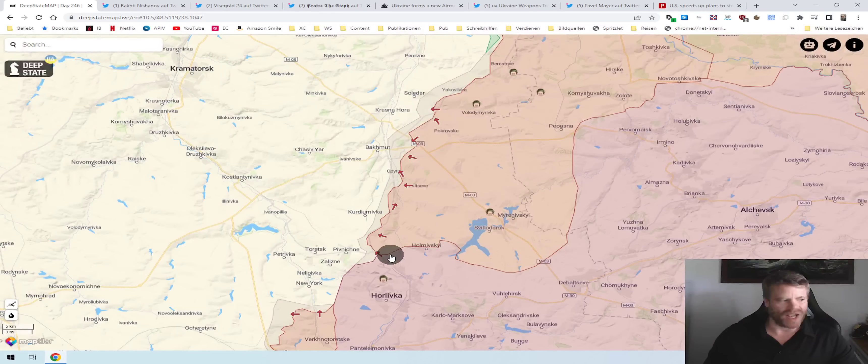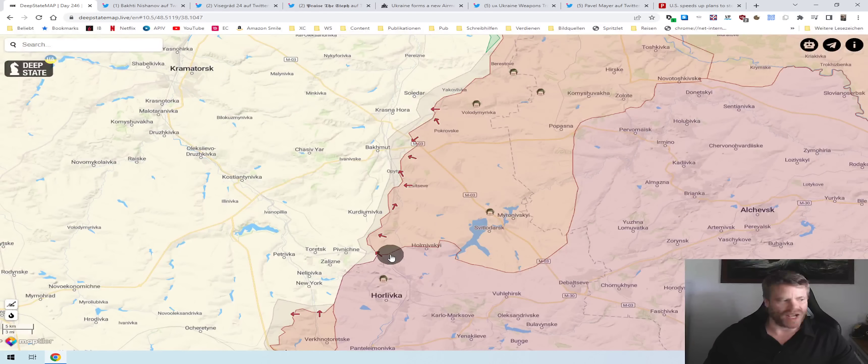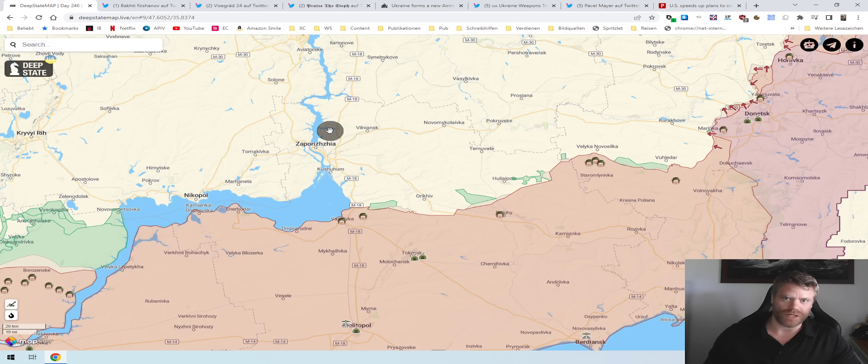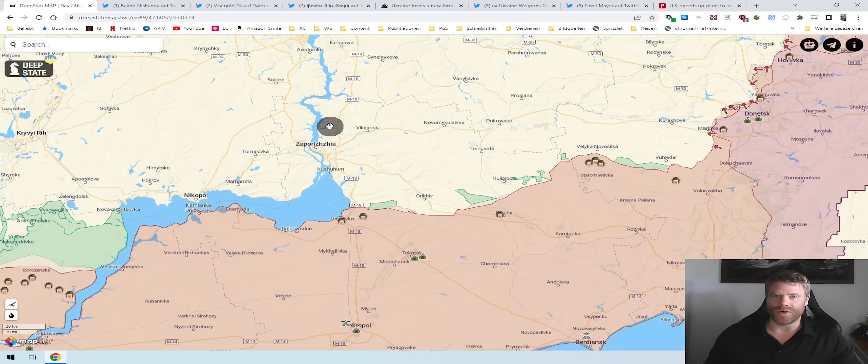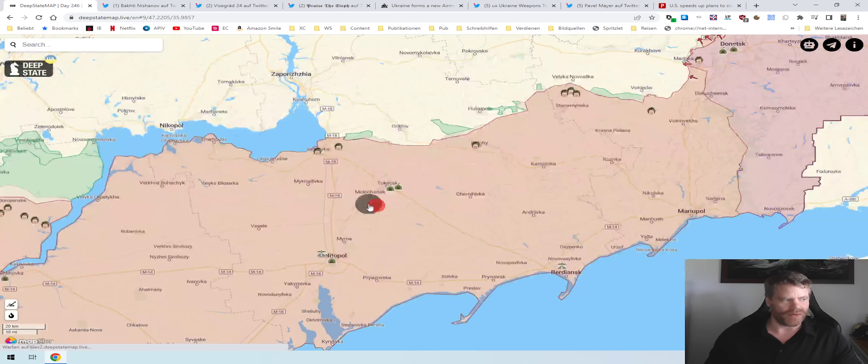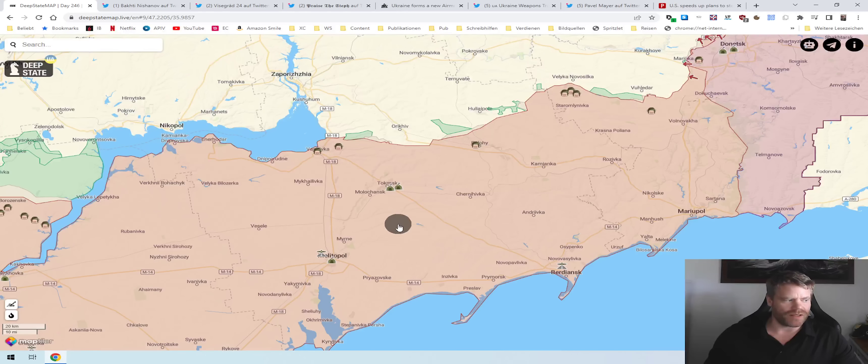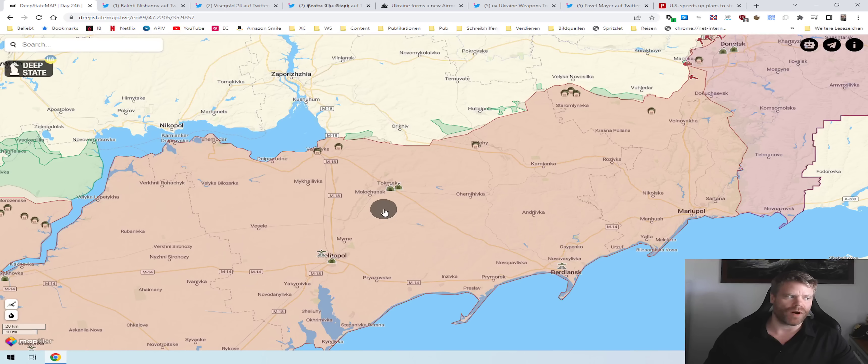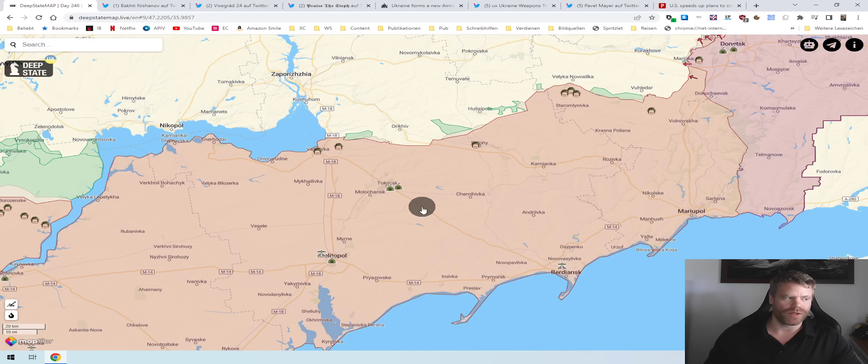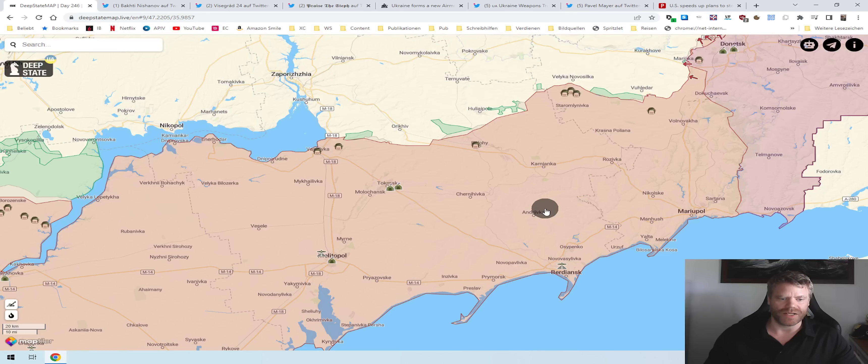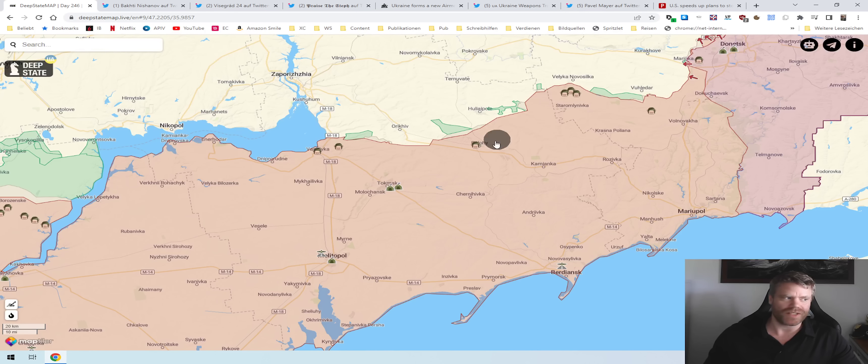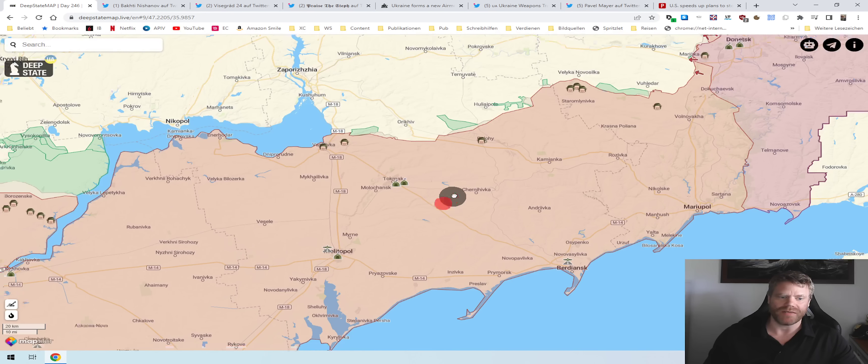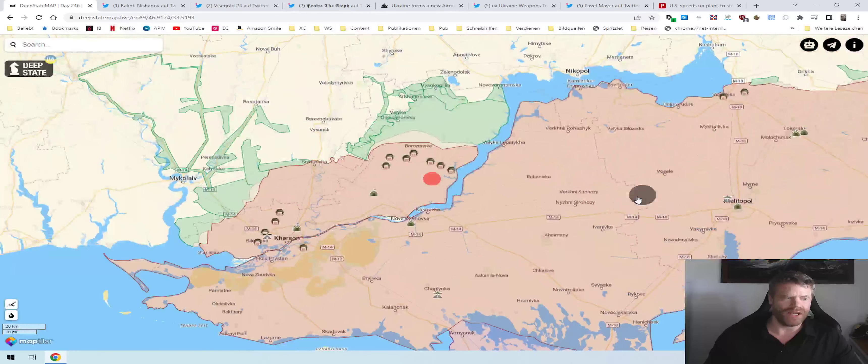In the south, we have the usual attacks along the front line and mostly into the areas further back, the hinterland, mostly by the Russians. Shahid drones, S-300 are being used occasionally. They report long-range rocket artillery or cruise missiles. On the other side, there are reports occasionally about attacks with probably HIMARS or maybe Excalibur grenades in the back areas. But I don't see any reports of serious attacks by either side along the front line.